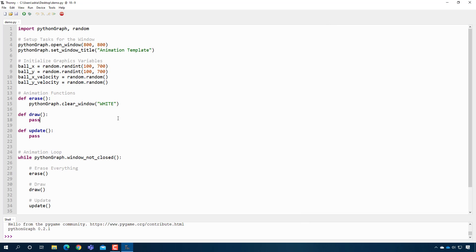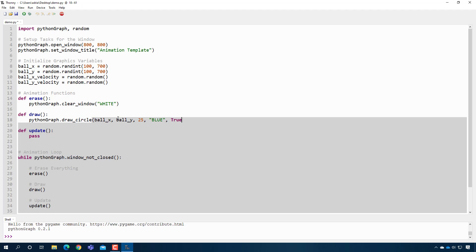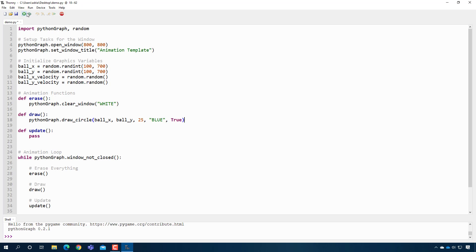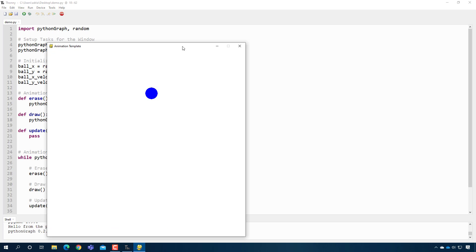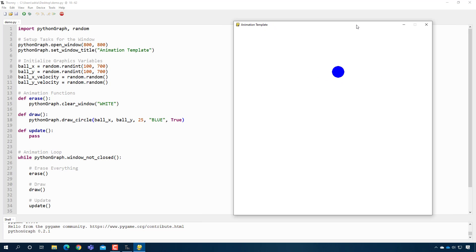So now let's go ahead and draw our ball. So we'll use pythonGraph.draw_circle. And then instead of the x and y coordinate being a number, instead of doing this, I'm going to put the ball's x coordinate, which is stored in the ball_x variable, the ball's y coordinate, which is stored in the ball_y variable. I'm going to just give it some radius. Let's try 25. I'm going to set it to a blue ball and then I'm going to let it be filled. So if I was to run this right now, I should see a ball on the screen.